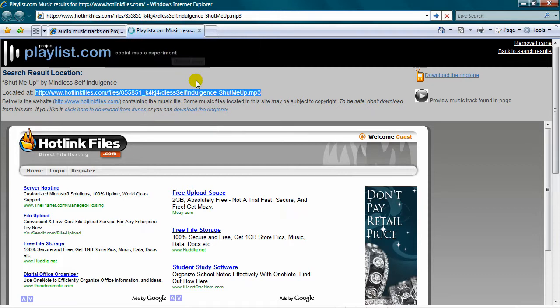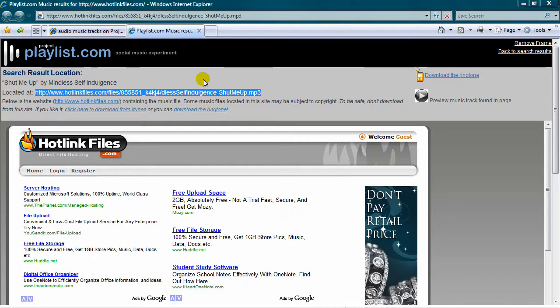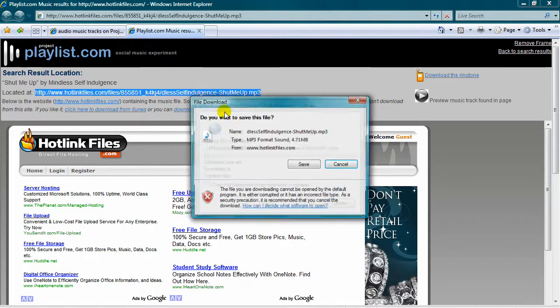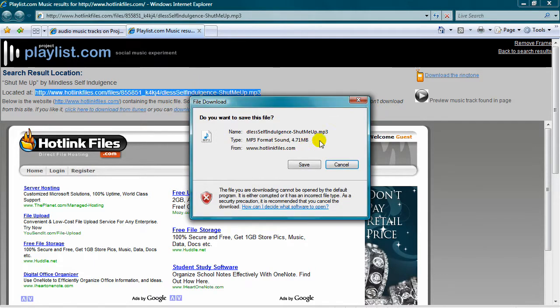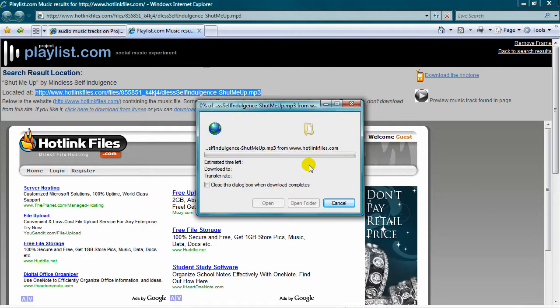And it should go straight to a download file window. There we go. Click save. Save it to anywhere.